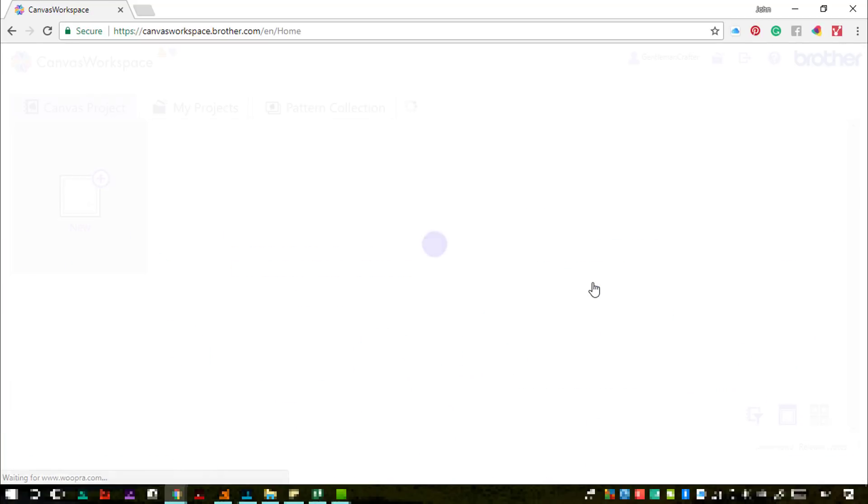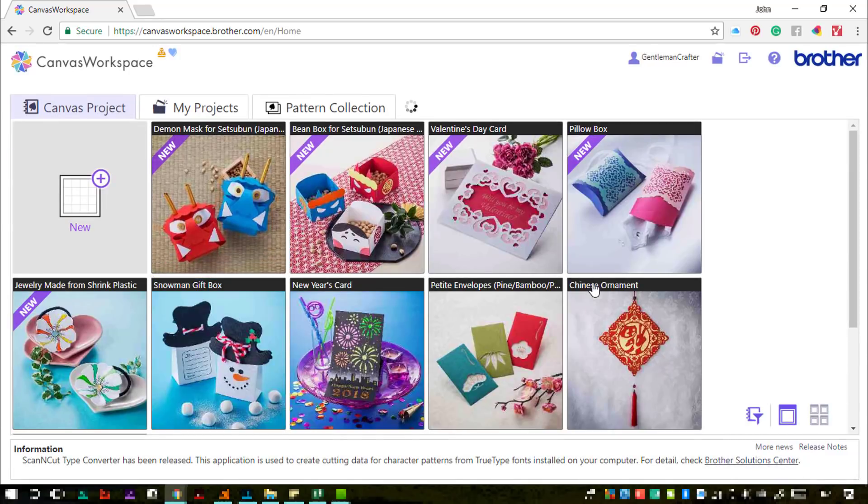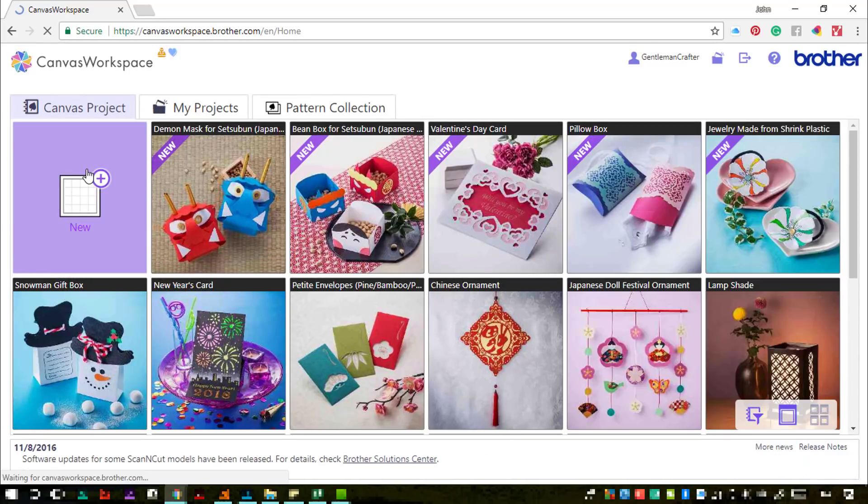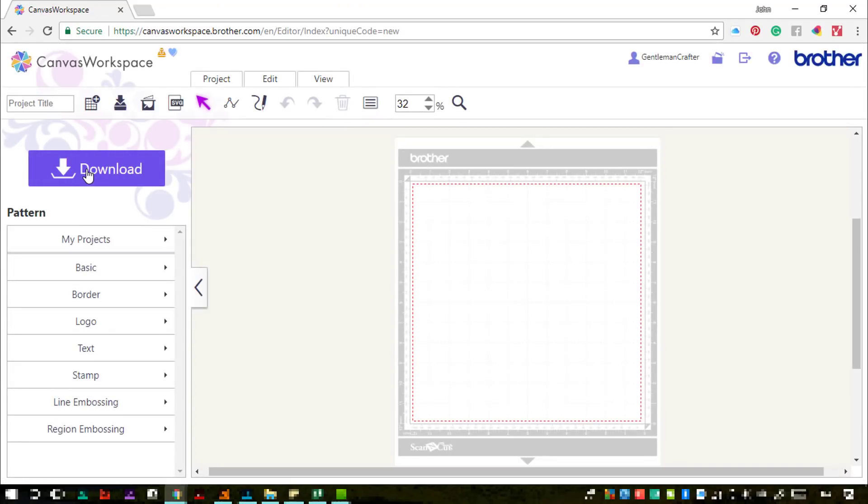All of your projects that are in My Projects are still relevant, they are still there. All of the pattern collections are still there.